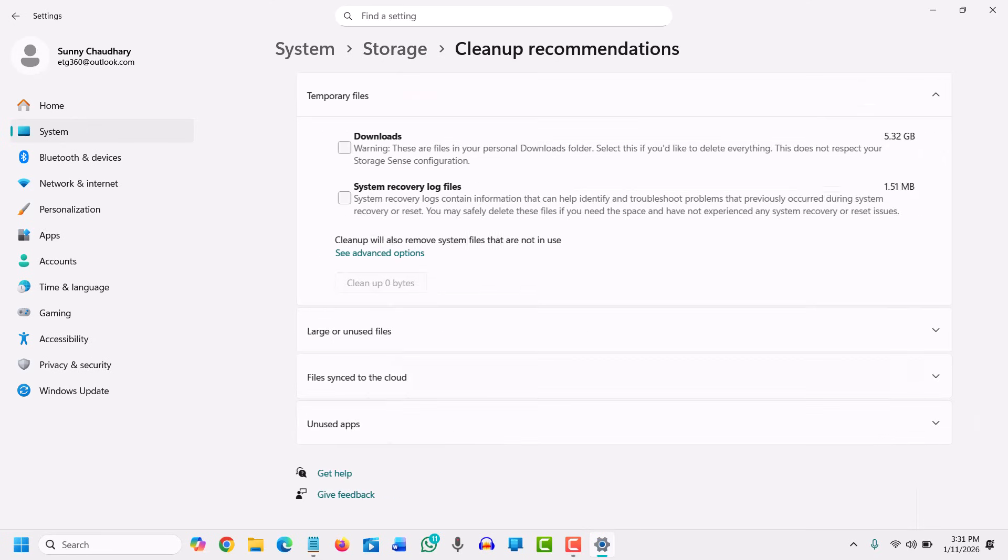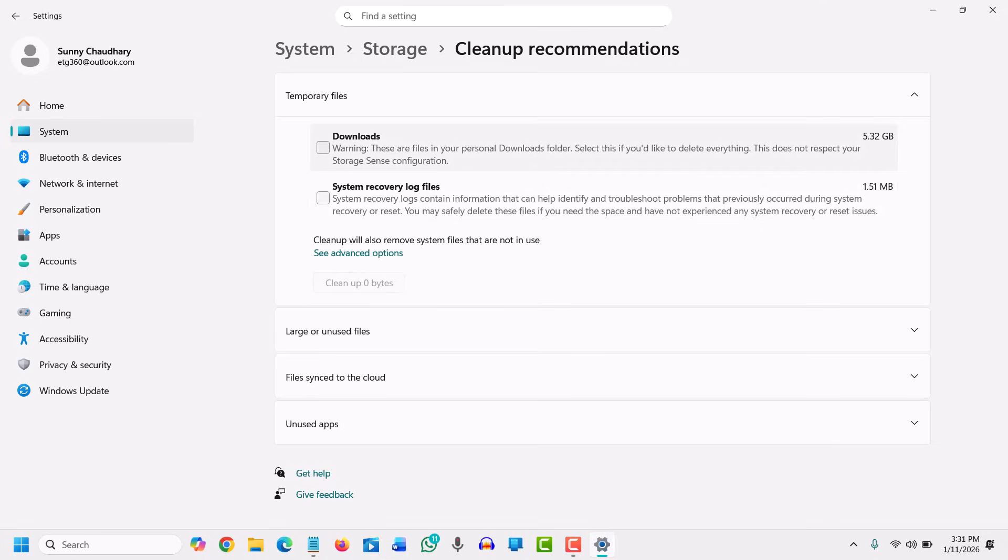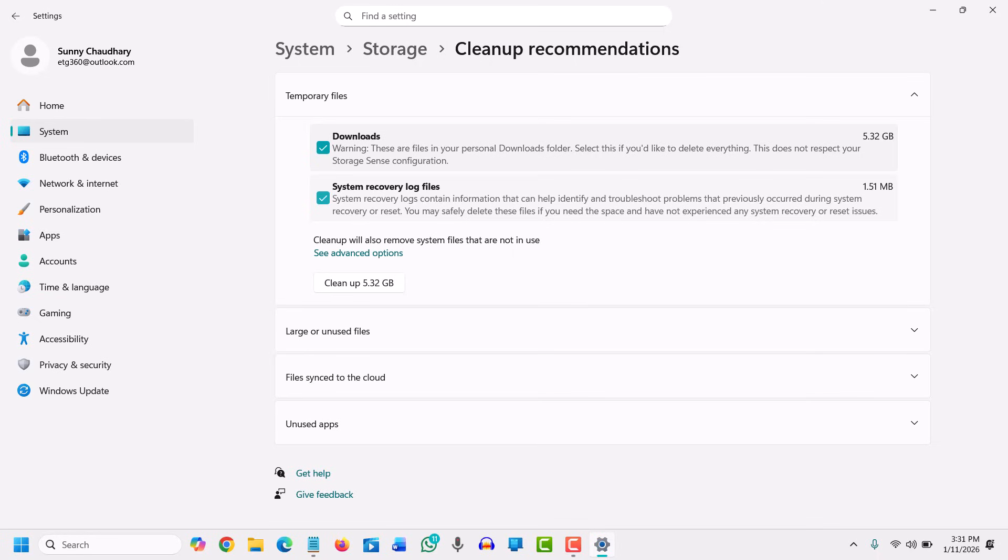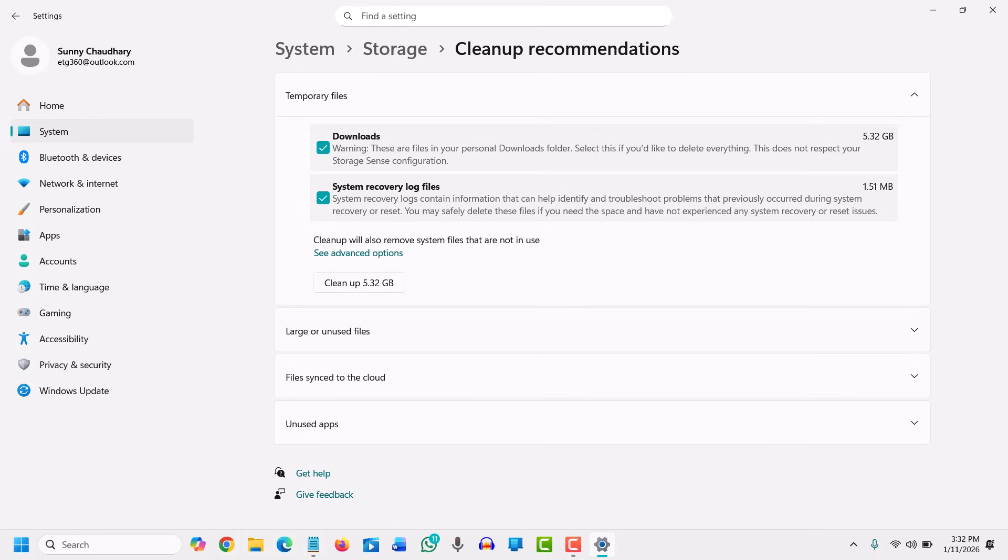We have enabled automatic Storage Sense, which is very good for the computer. You can also go with other things like large unused files. You can check how many files you have and whether you need them or not. You get a sorted view.